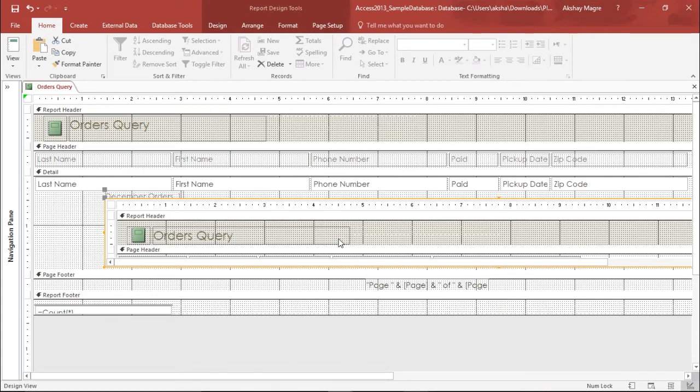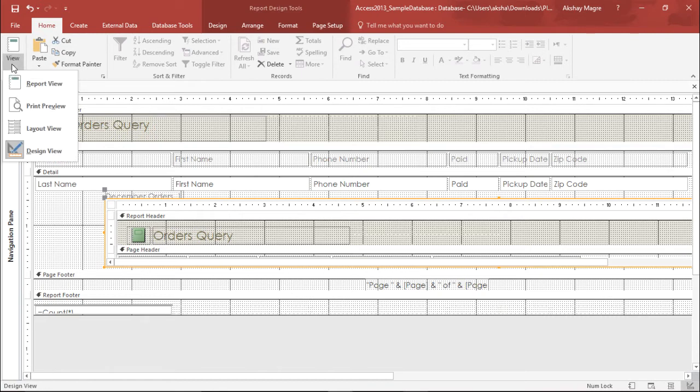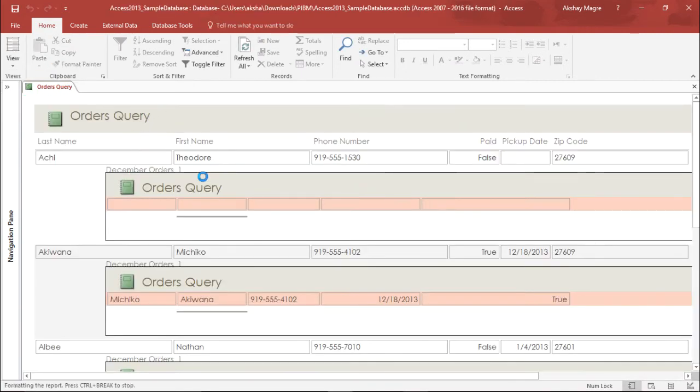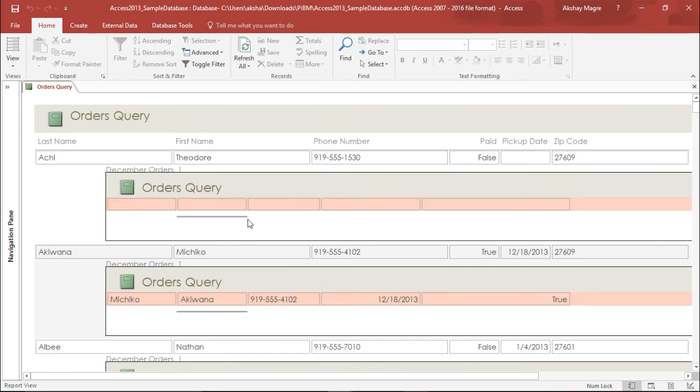To get a better understanding of this subreport, I need to change the view again. I'll change it to report view. I'll go to the view tab and select report view. The moment I click on report view, you can see the subform has been added.